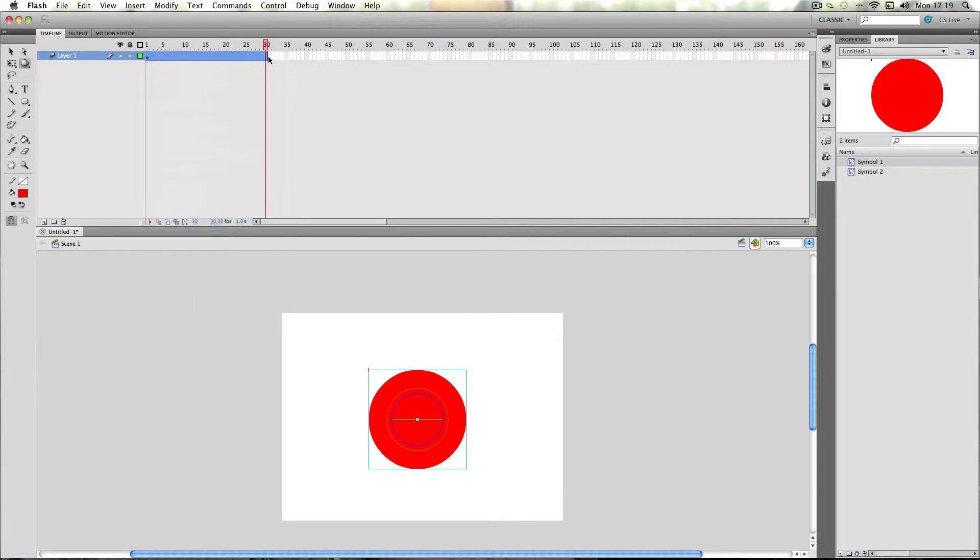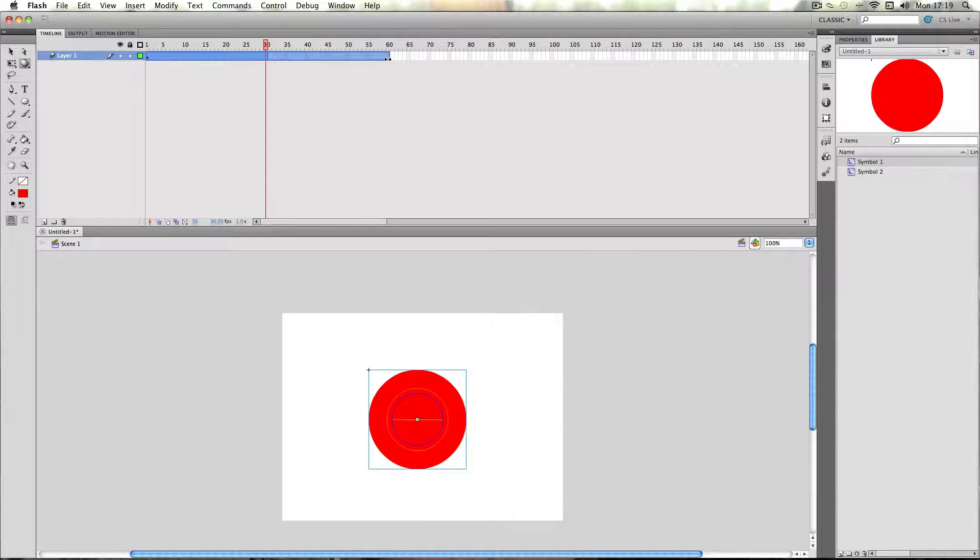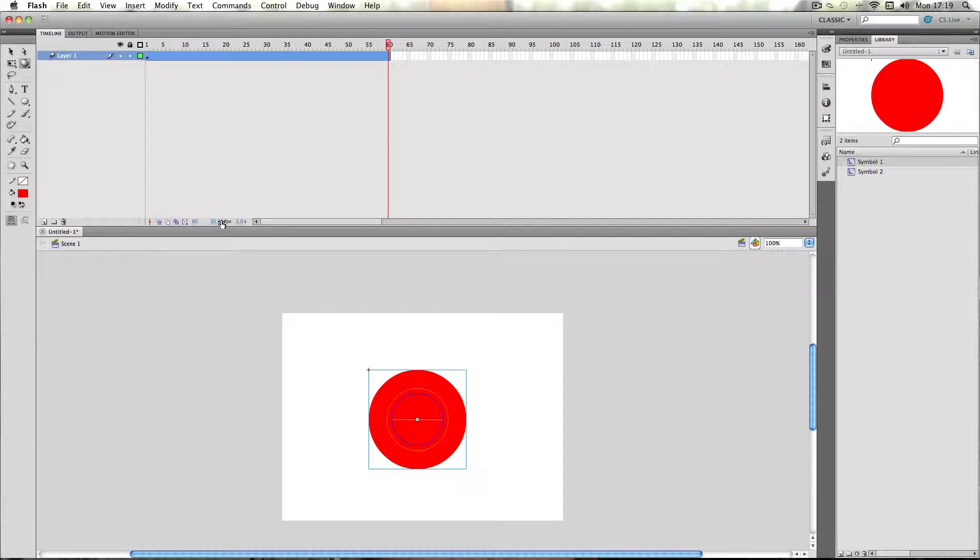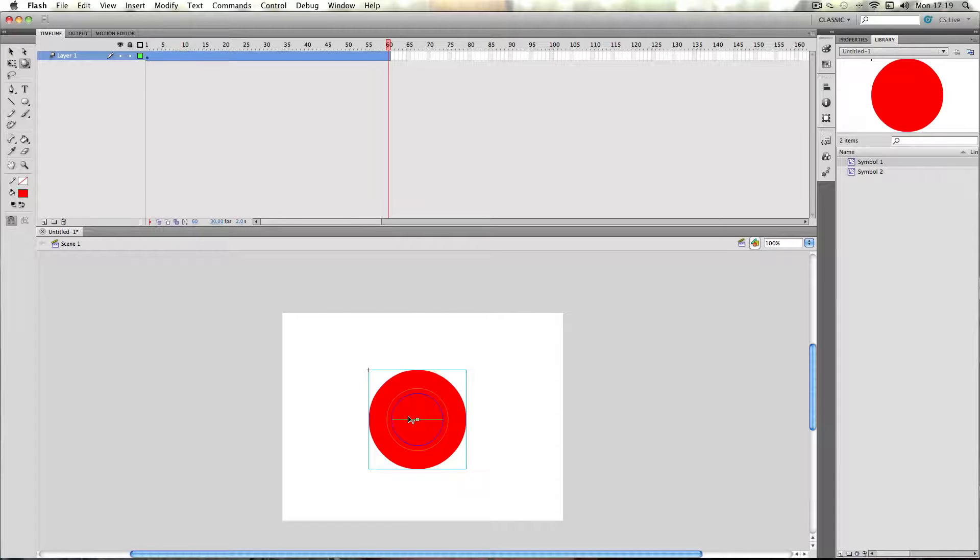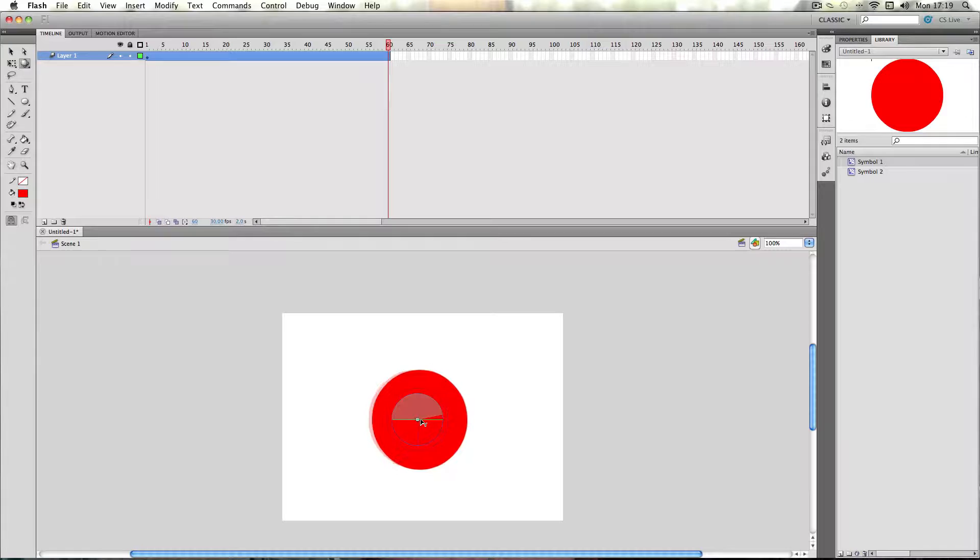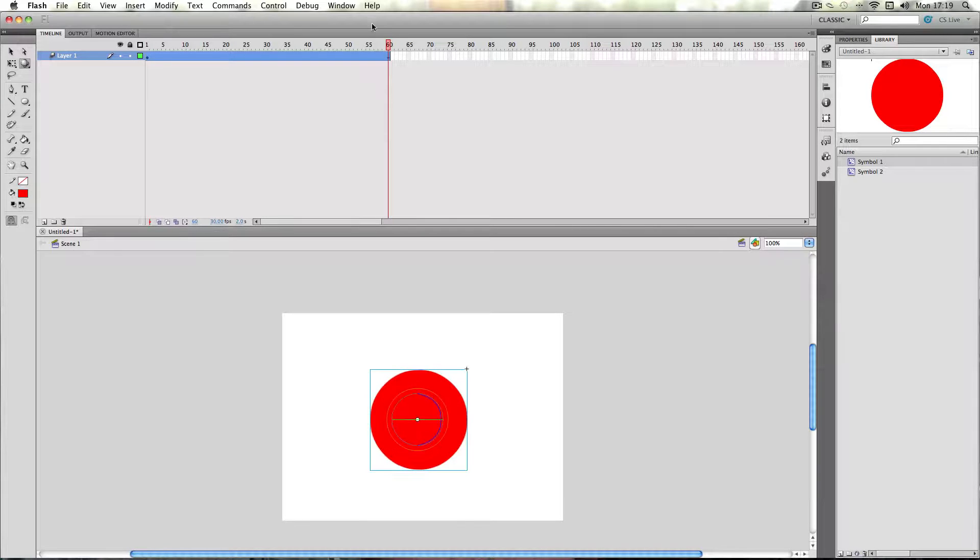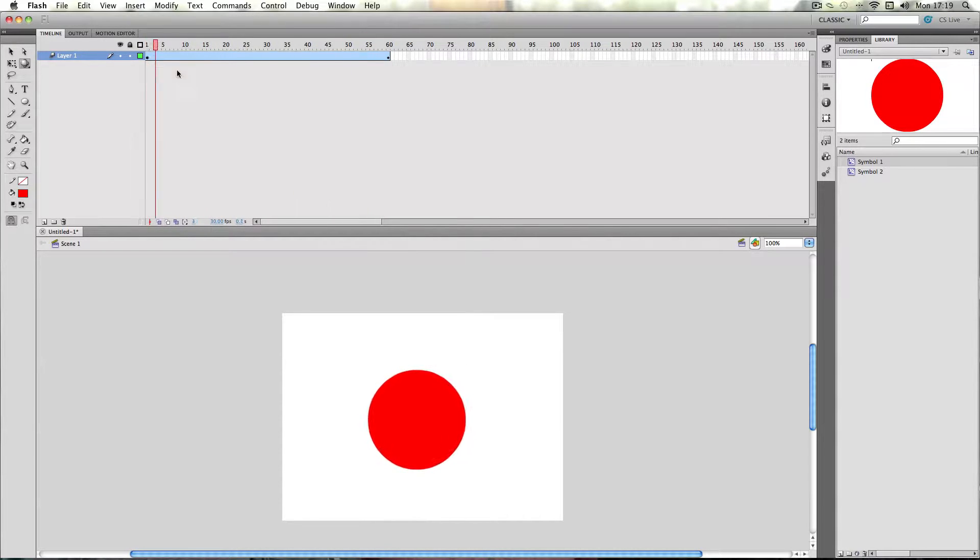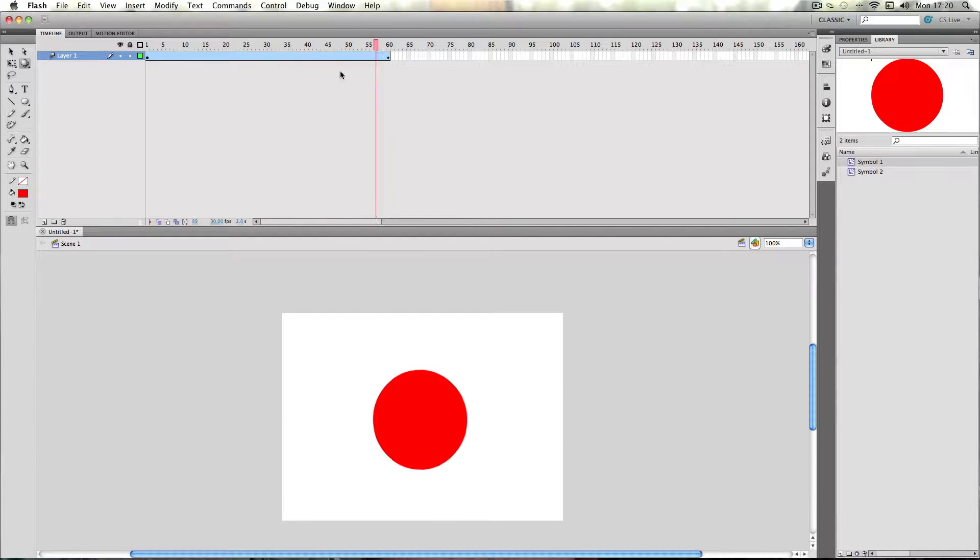extend it a little bit to about 60 so I get about 2 seconds. I'm just working at 30 frames per second by the way, and then I'm just going to rotate it like this. Pretty simple, yeah, but it does the trick.